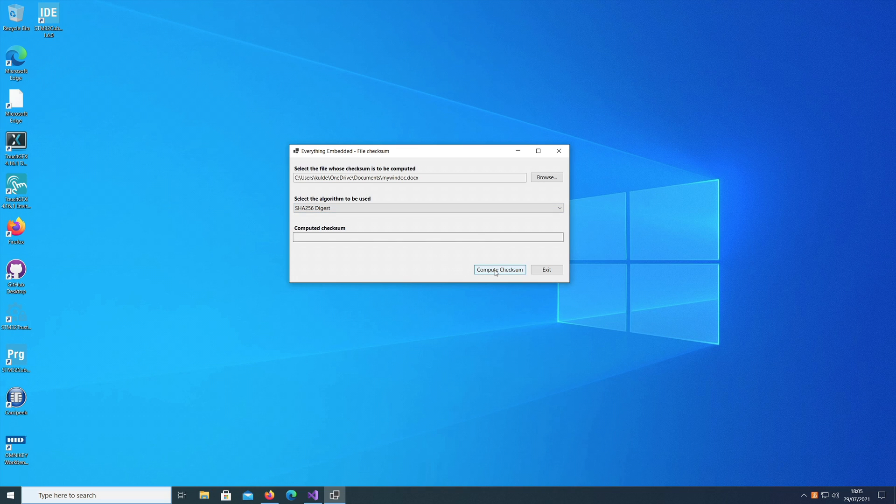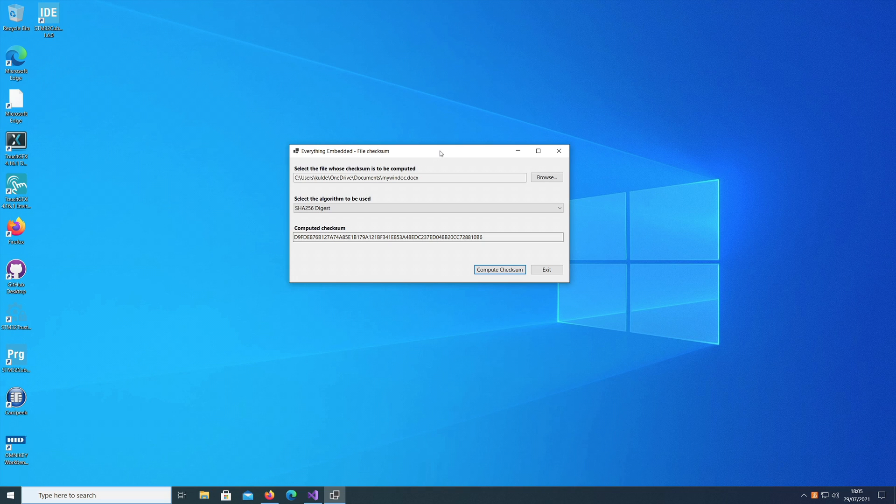I'll say compute the checksum. It gives me this checksum which can then be used if you want to send it across to someone or if you just want to verify the hash of a file yourself. You can use this code or download this tool from the link I have given in the description.